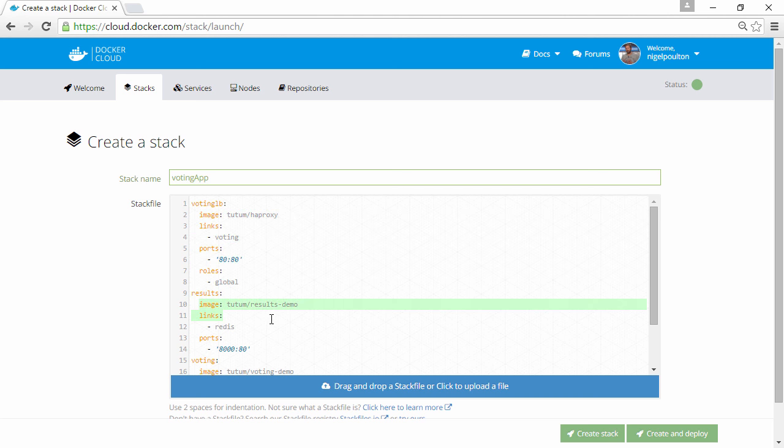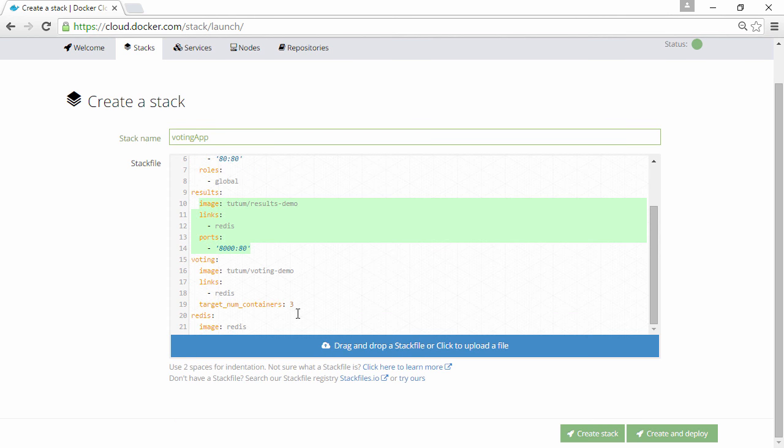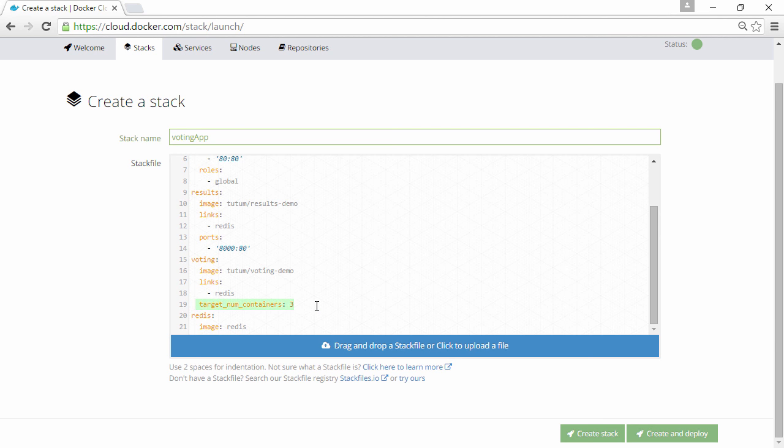And likewise for the voting and redis services. But note this one here under voting, target number of containers 3. So when we spin this up, we should have 3 voting containers. Anyway, let's deploy.